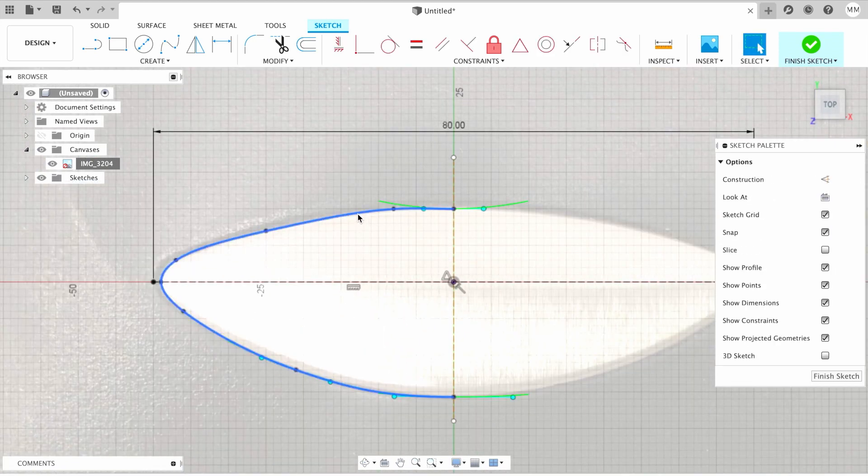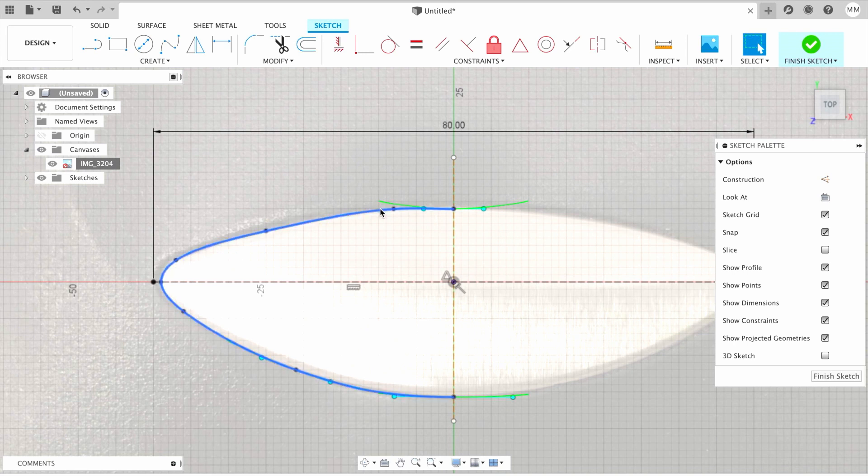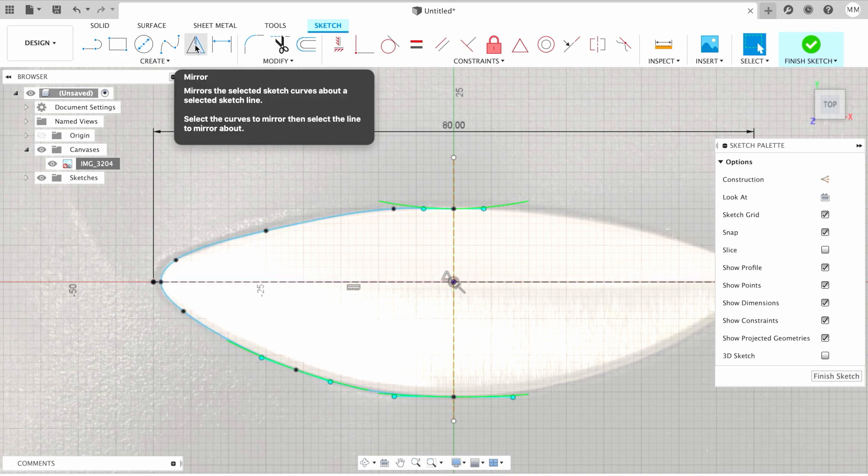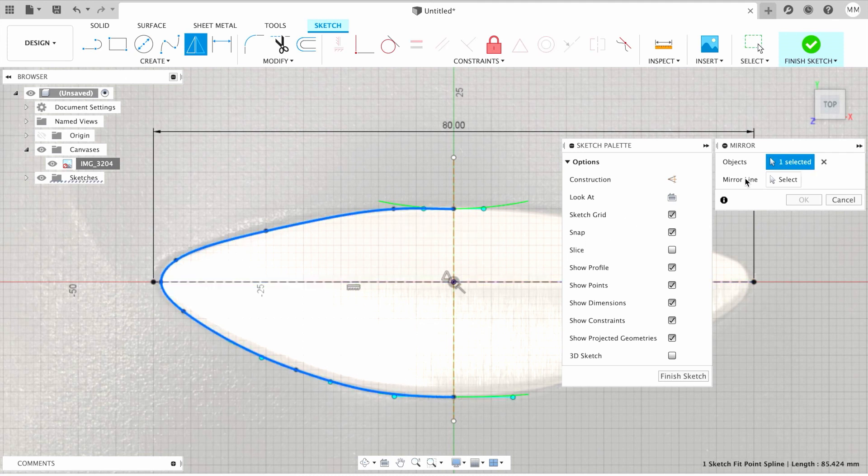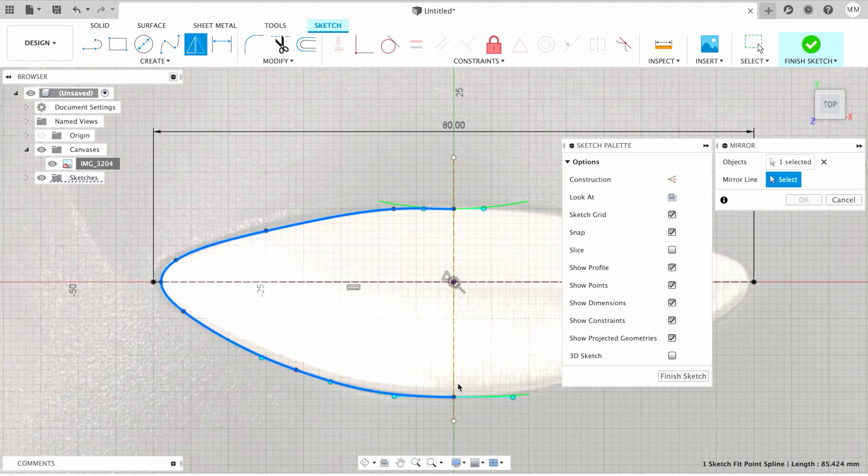Then I'm gonna mirror this part on the other side. For that, I'm gonna choose mirror. I'm gonna choose objects to mirror, which is our line in this case. Then I'm gonna choose mirror line, and we're gonna choose our construction line in the middle. Then I simply hit OK.